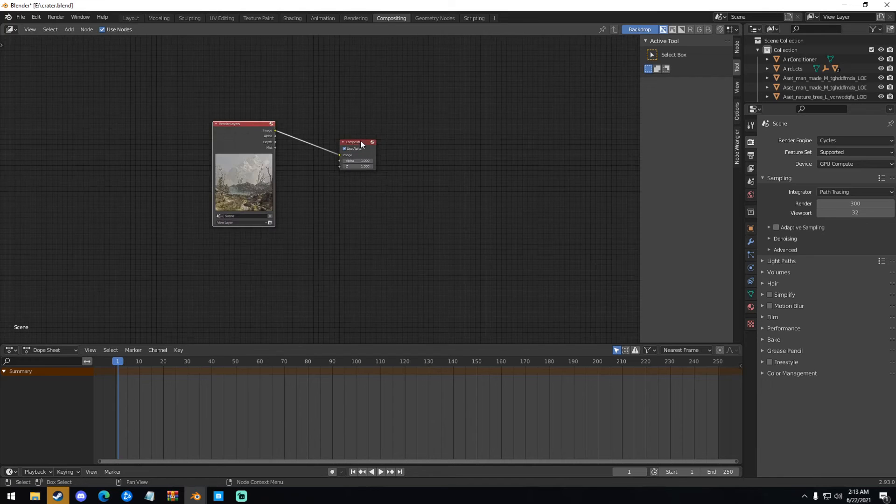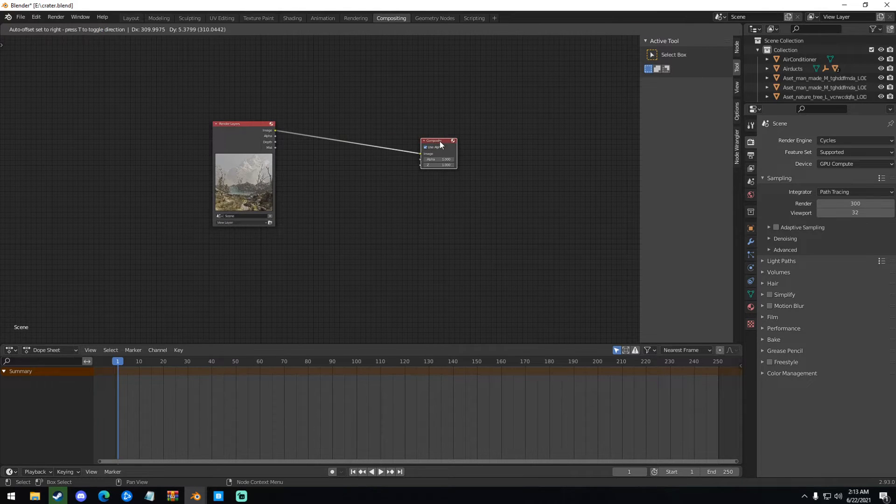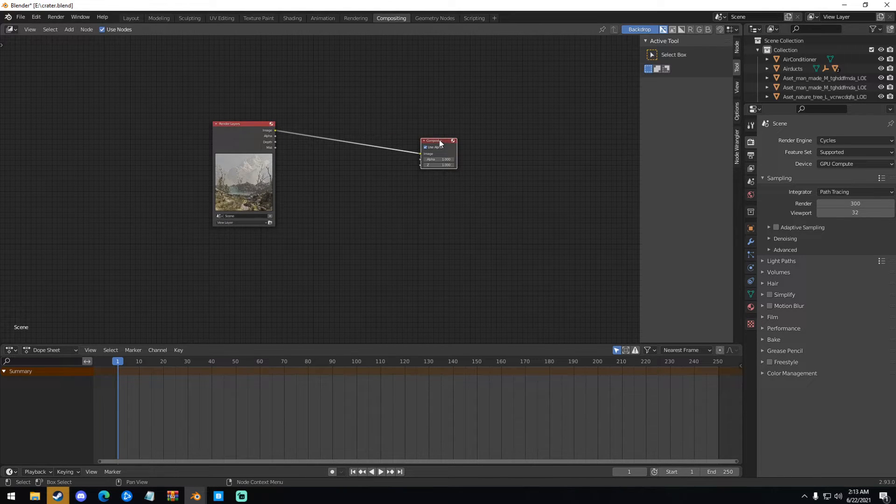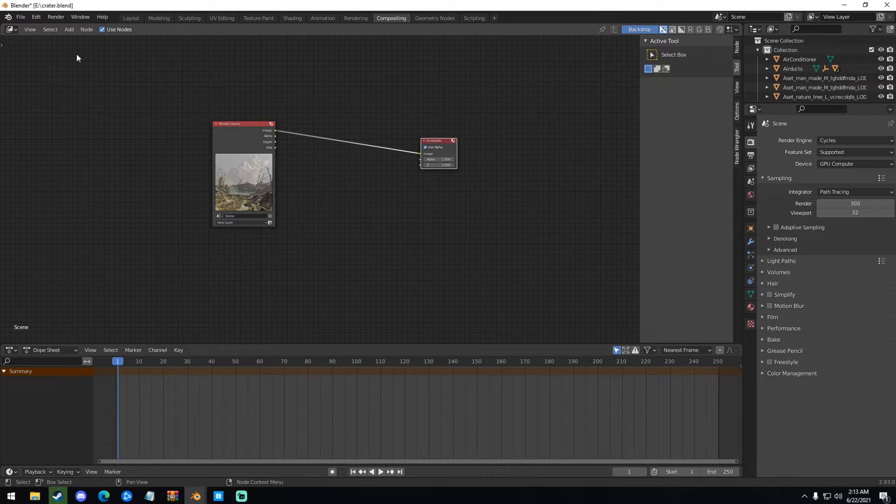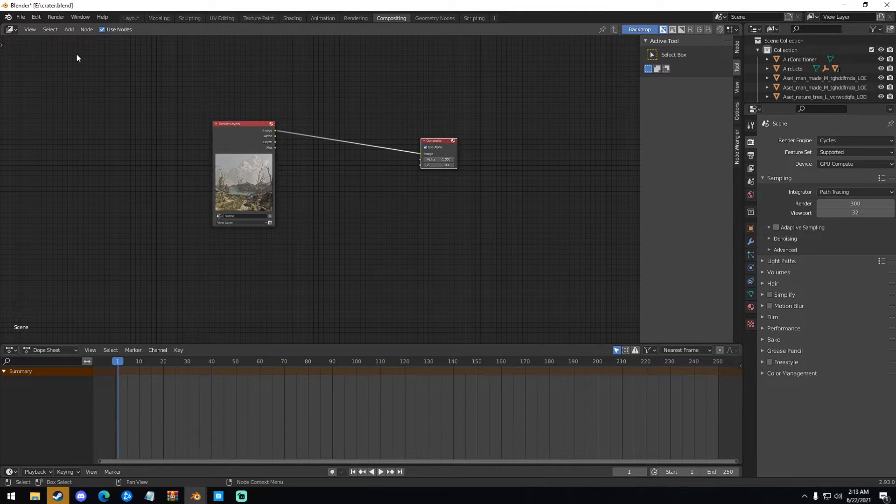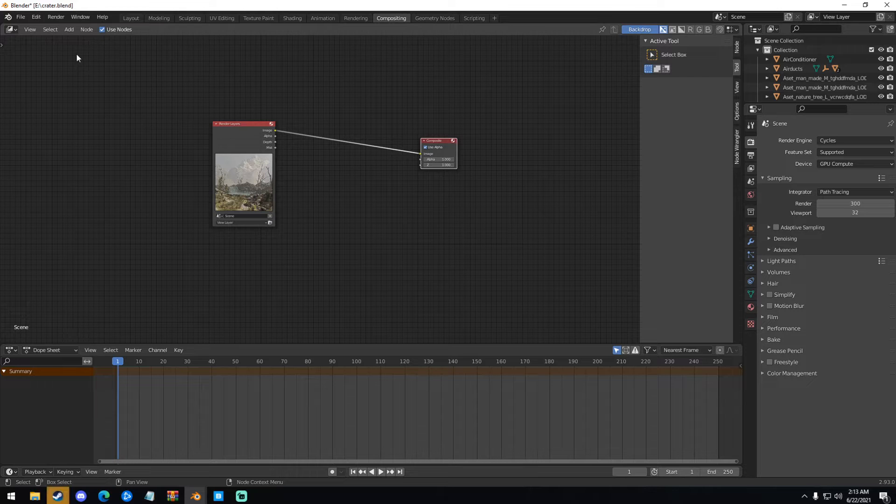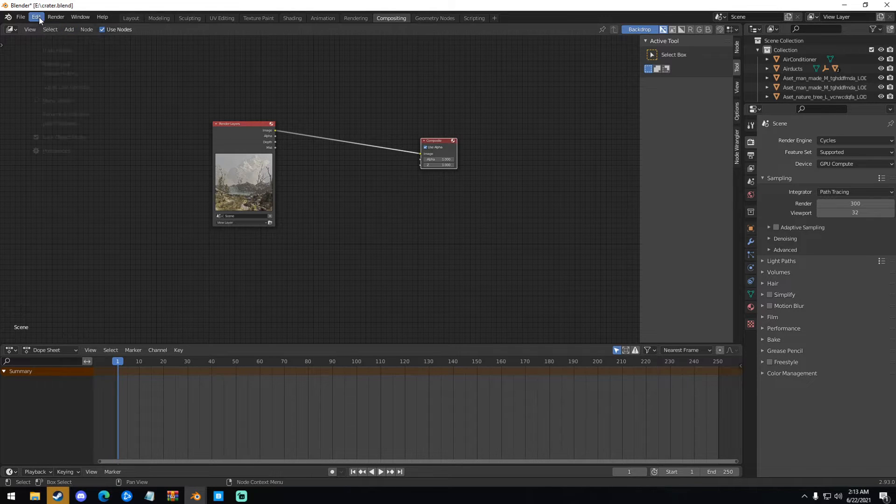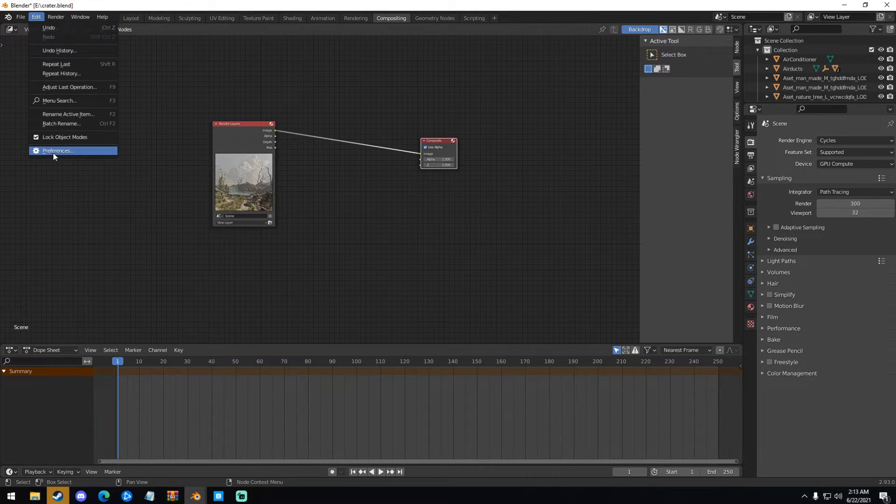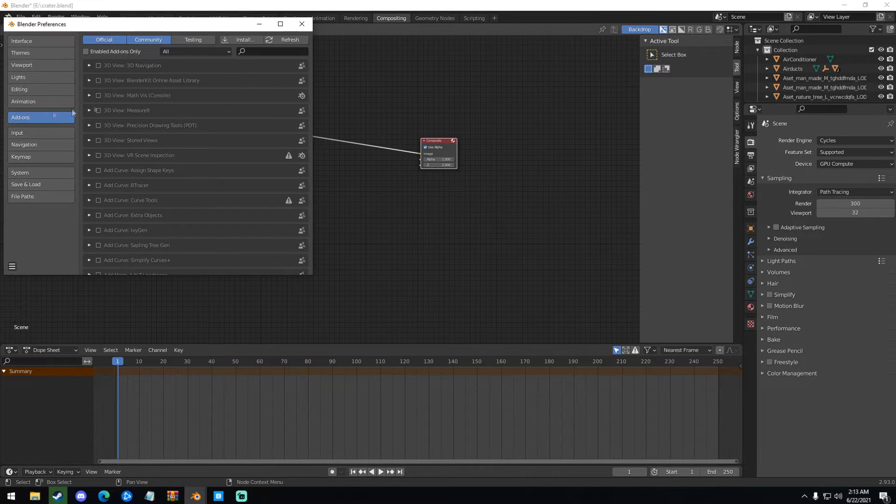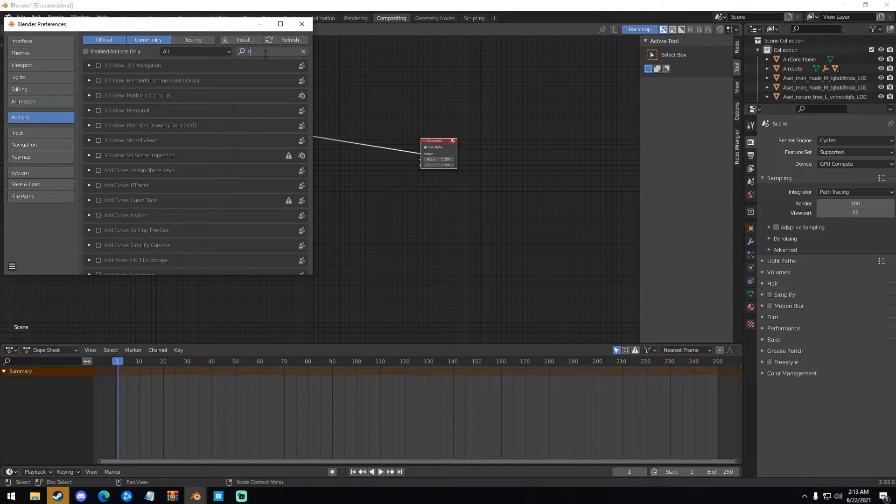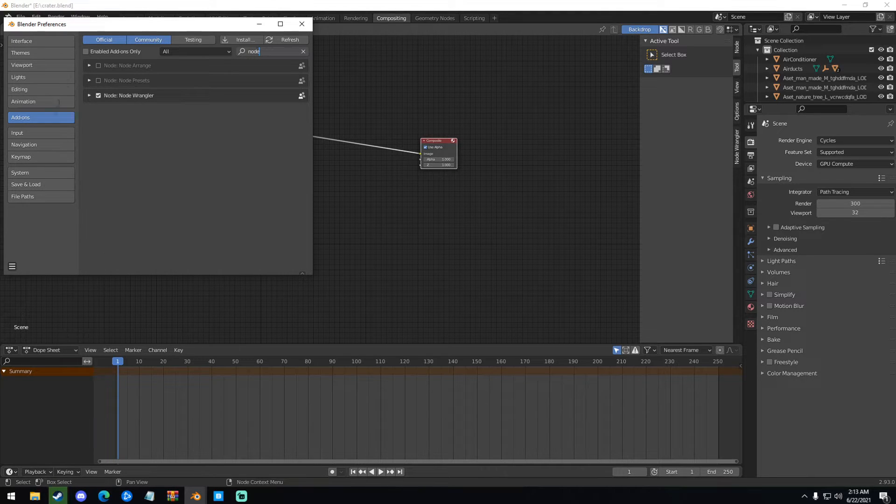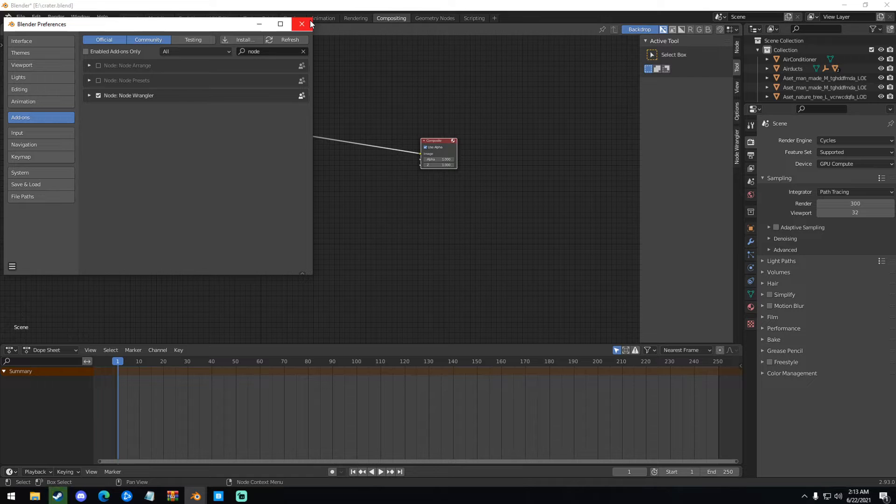So how do we use this? First thing we're going to do, like always, like I say in every one of my tutorials, we're going to enable Node Wrangler. So if you don't know what Node Wrangler is, it's a free add-on that's included with Blender. It makes working with Nodes a lot easier. So if you just go up here to the top left on Edit, Preferences, Add-ons, and then just type in Node. You should see Node Wrangler right here. Just check it, enable it, make sure it's turned on, and then we're good.